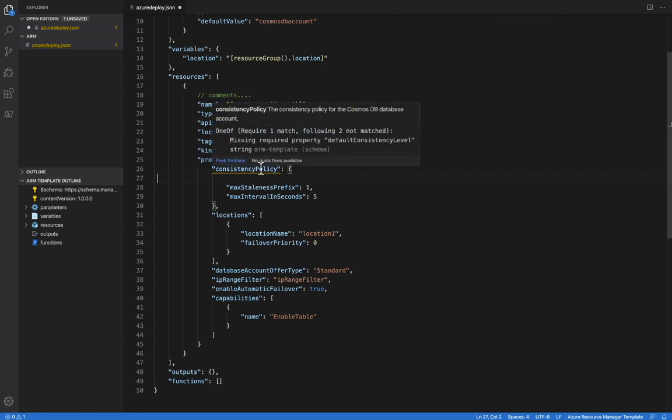If I hover over that, it's going to basically tell us that, hey, this resource is missing a required property, which is default consistency level.